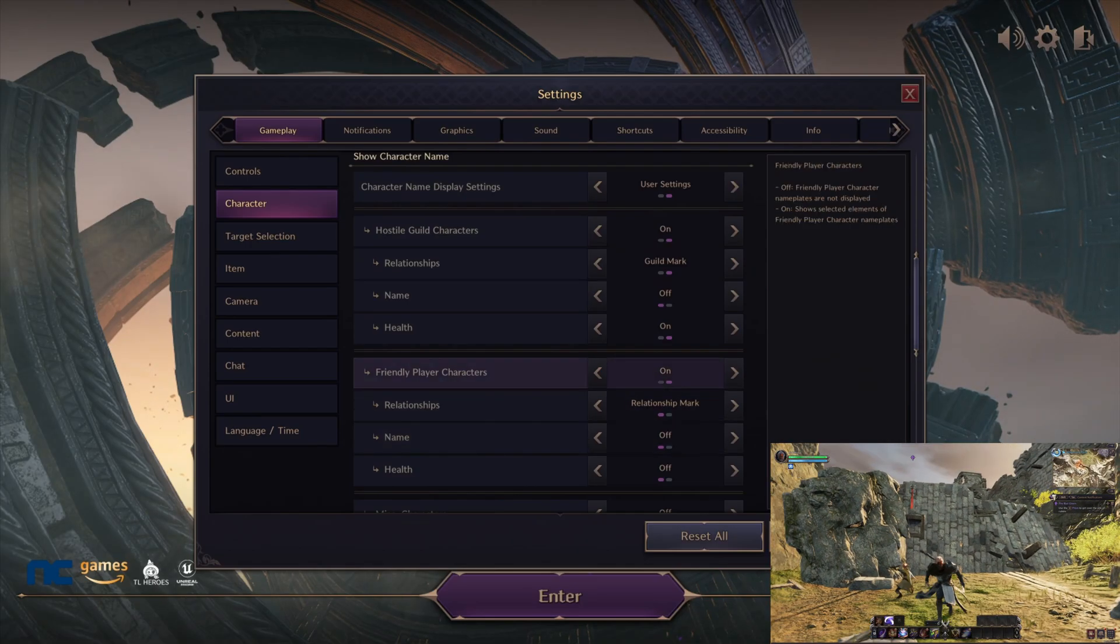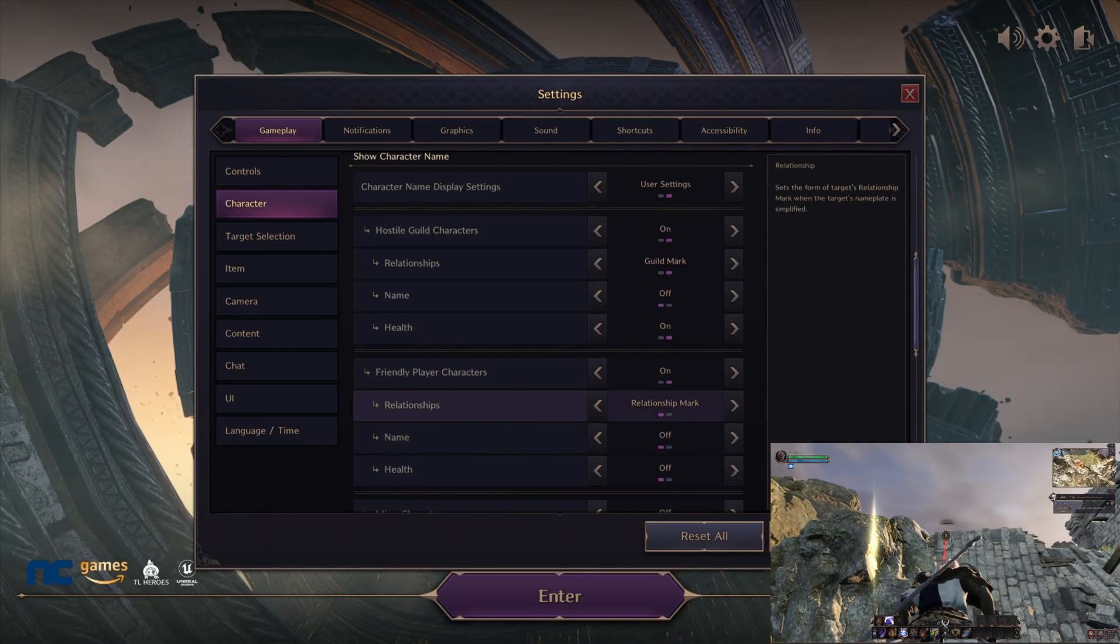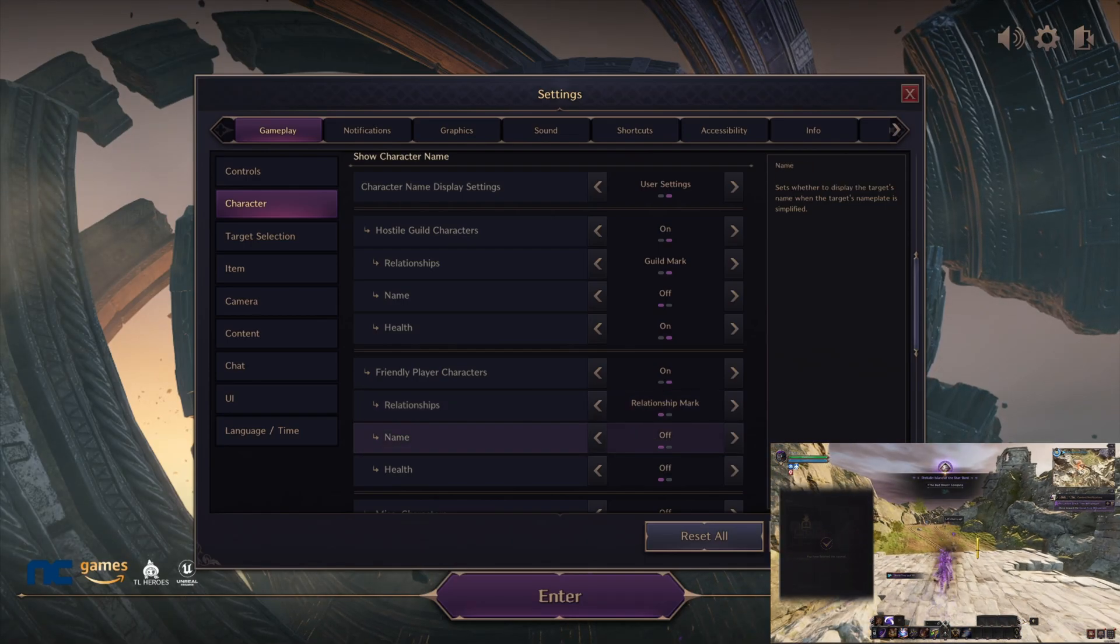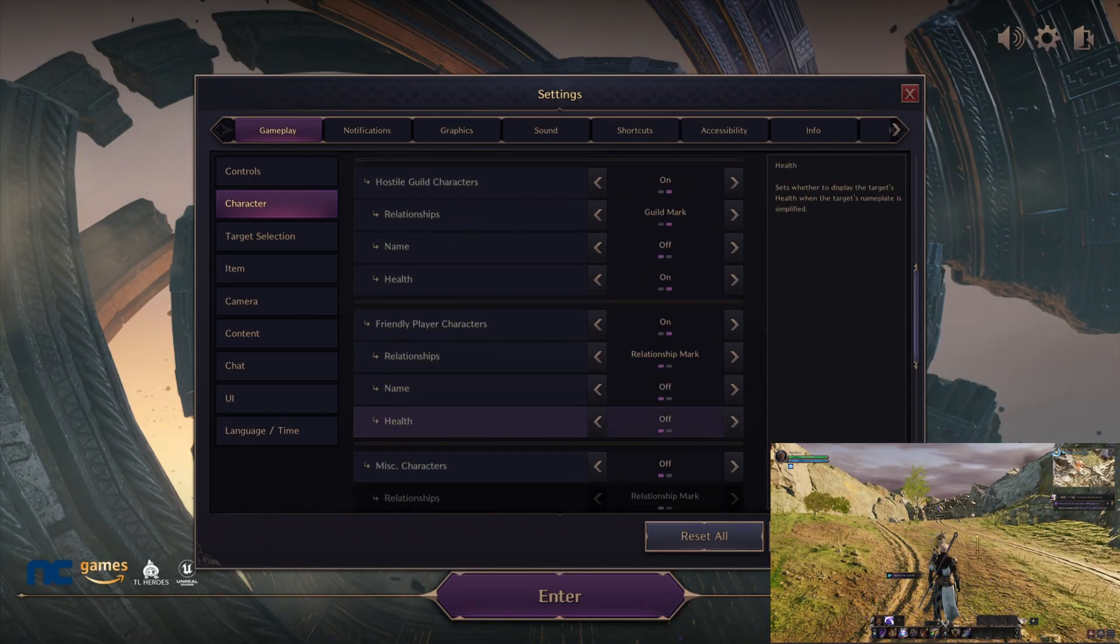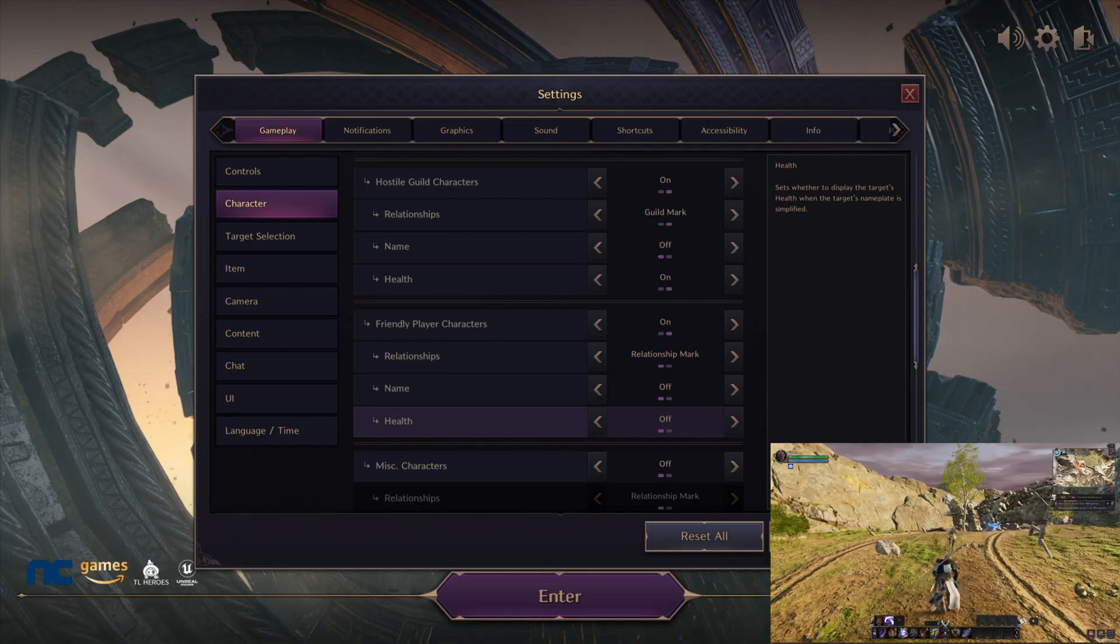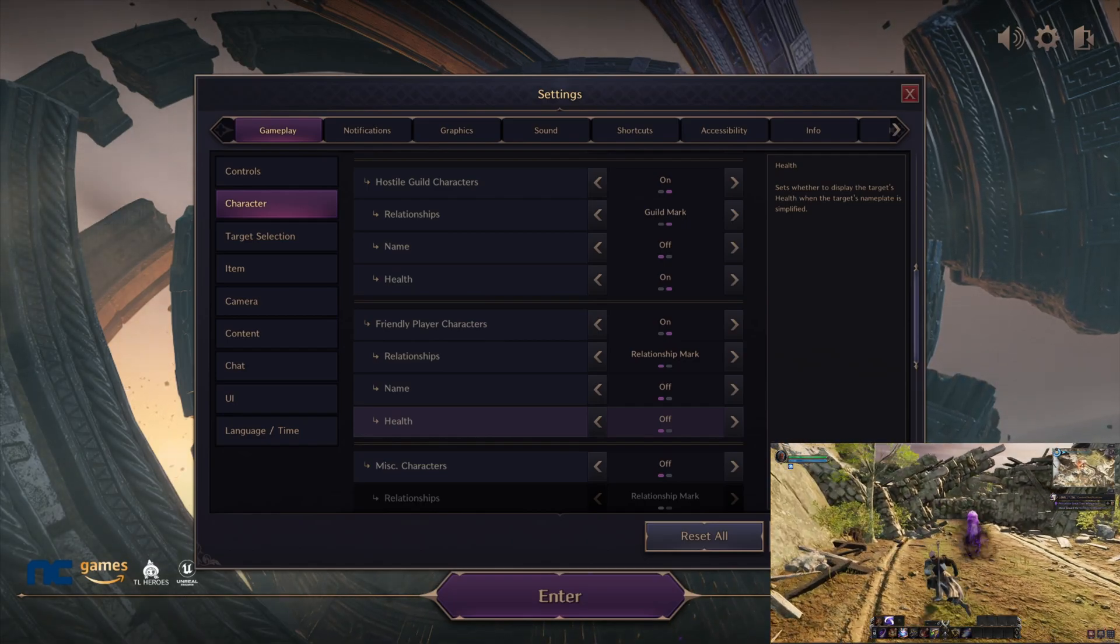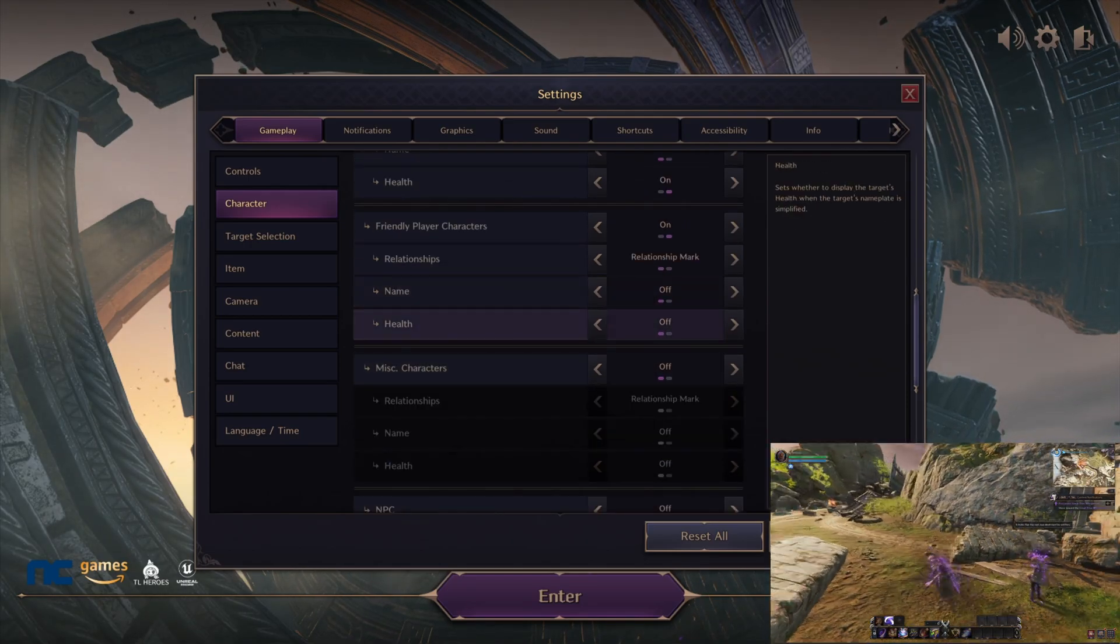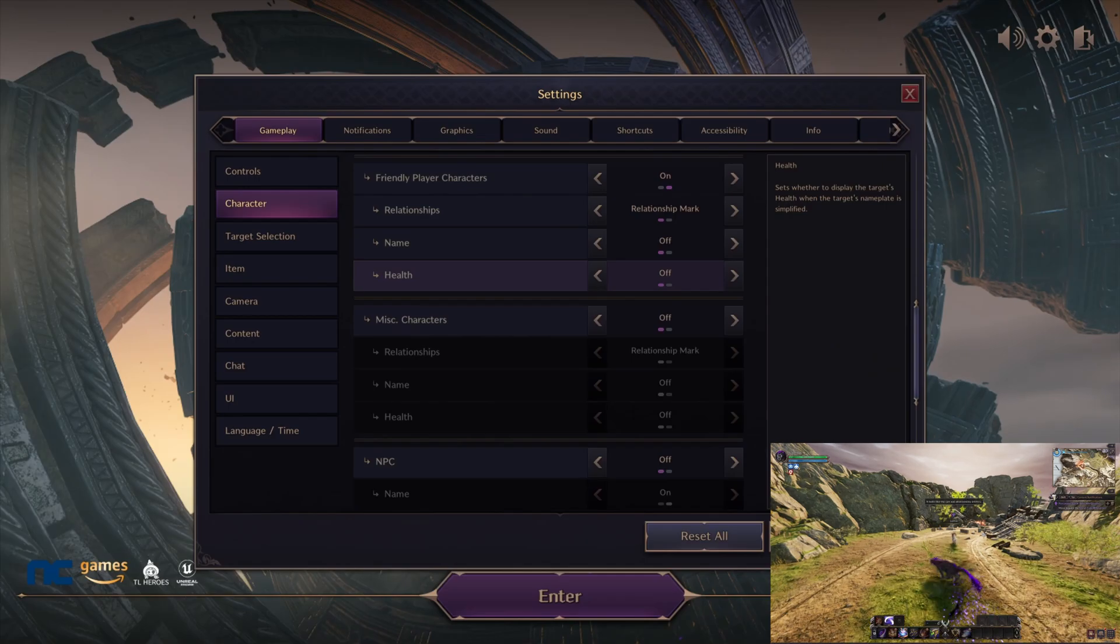Friendly players—make sure that's on relationship mark. This is basically default, keep that as default. Then you can turn off name again and you can turn off health as well. We don't really care about that for your friends. If you're like in a party or whatever, they would just let you know like hey I'm about to die or heal me. Unless you're a healer then obviously you want to turn this on, but if you're not a healer then keep that off.